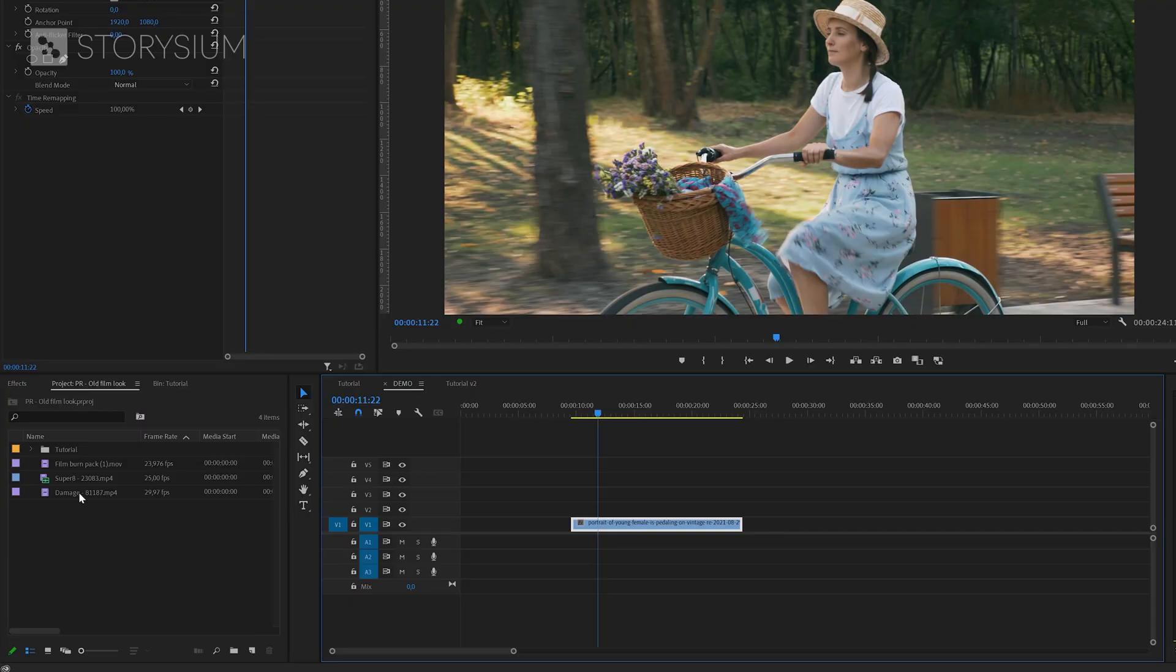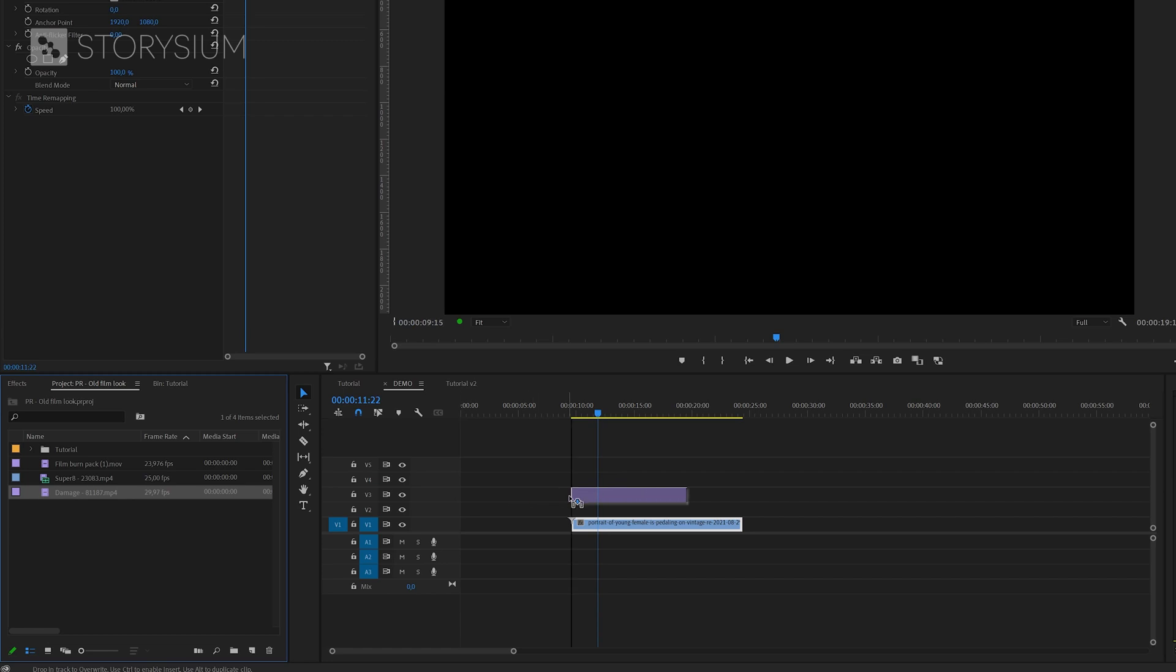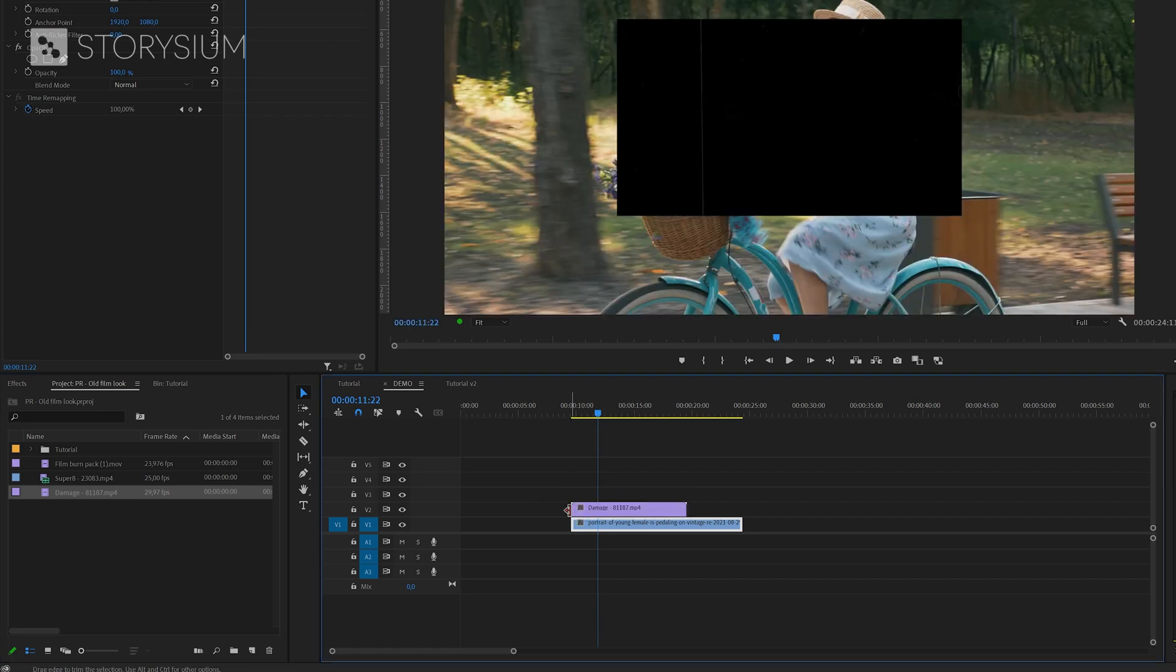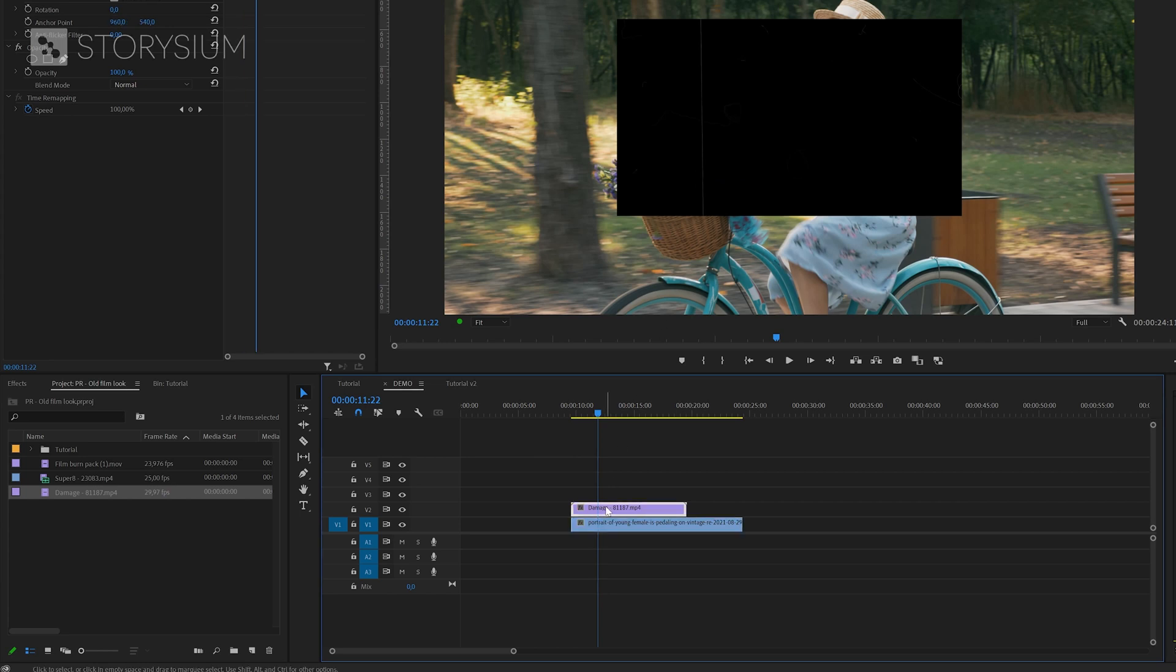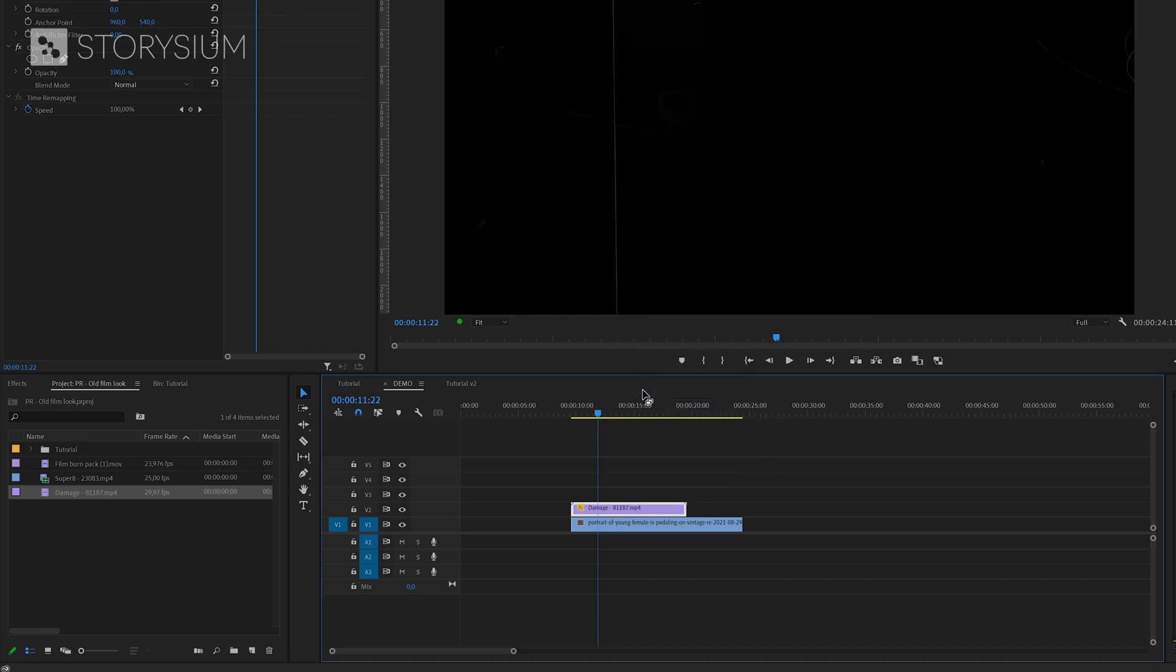Now I'm going to start by dragging the first overlay, the damage video, over to the timeline and place this on top of the clip. As you can see this overlay has a 1080p resolution and I'm working in a 4k sequence. So I'm going to right-click on the overlay video and then select set to frame size. This will scale the video to the size or the resolution of the sequence.